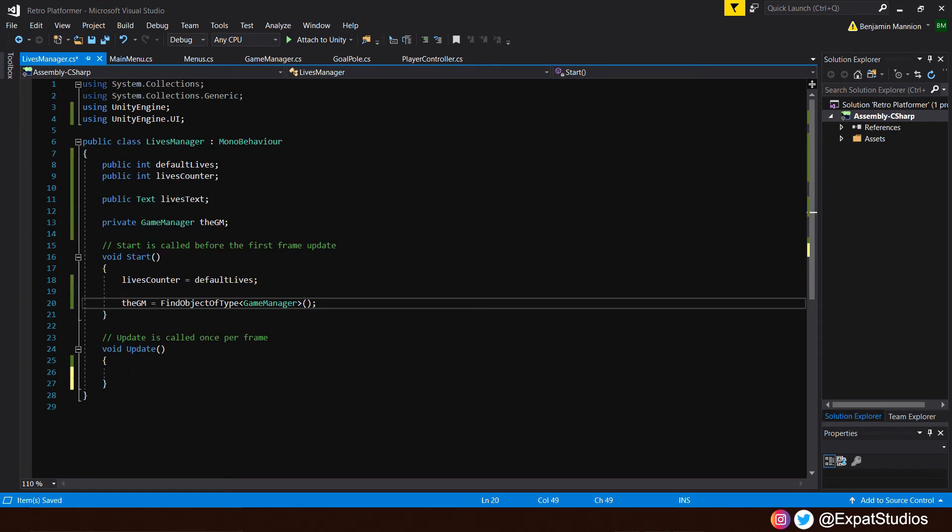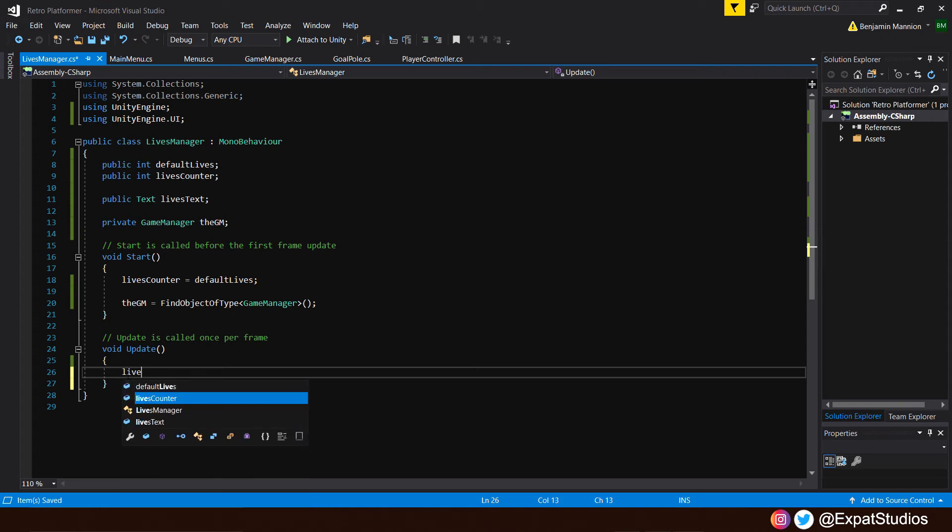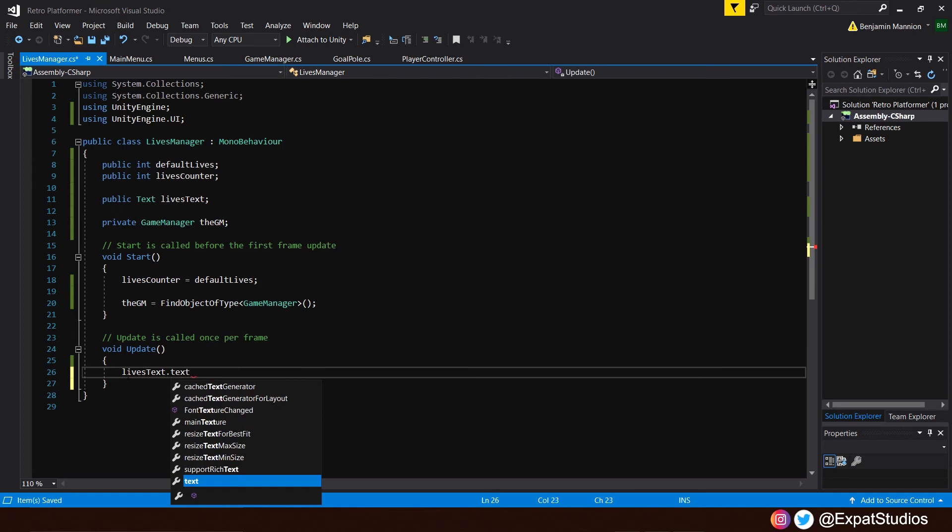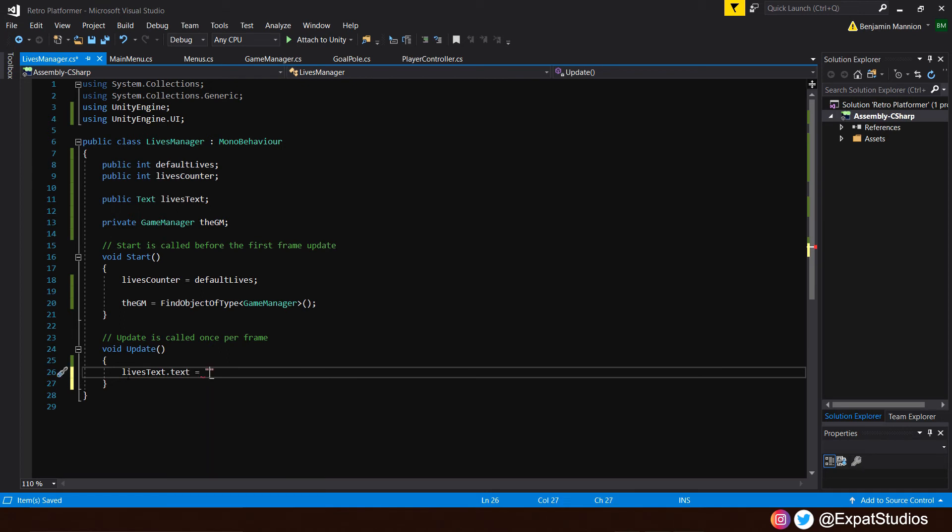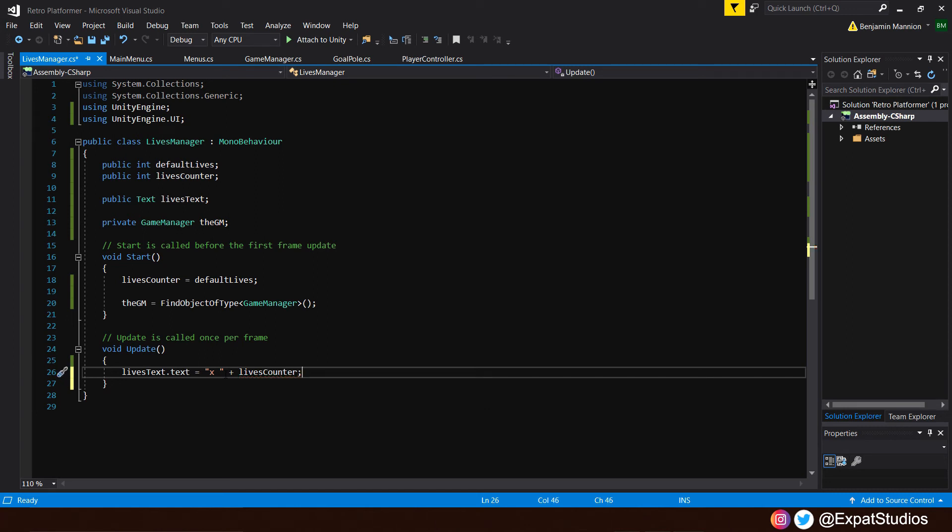Over to our update function now. We want to write a line of code that's going to change the value represented by our text in our heads-up display. To do that, let's call upon lives text dot text equals and open up some quotation marks here. We're going to put X for multiply and in space. In the area where we put that space, we'll go our lives counter value. Outside of our quotations, just type in plus lives counter. So as our lives counter increases or decreases, it will change accordingly.